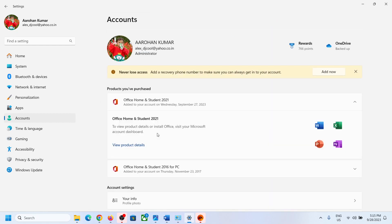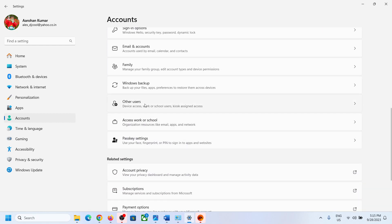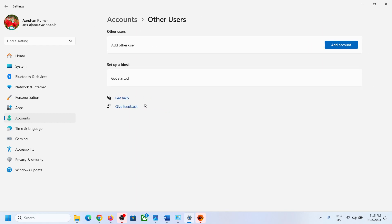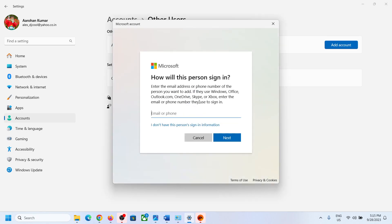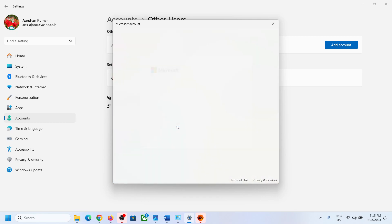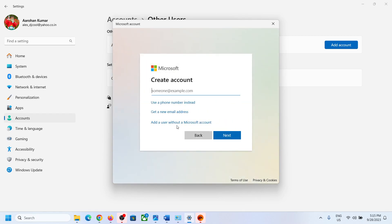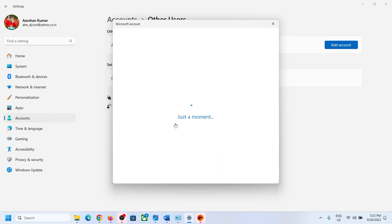Go back to Accounts and select 'Other users' — not Family. Click on 'Other users,' then click 'Add account.' If you want to create a Microsoft account you can, otherwise click 'I don't have this person's sign-in information,' then click 'Add a user without a Microsoft account.'